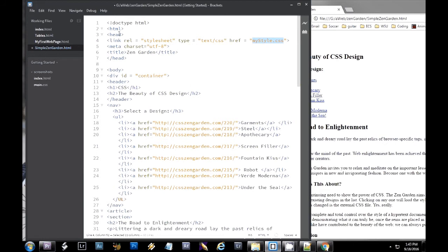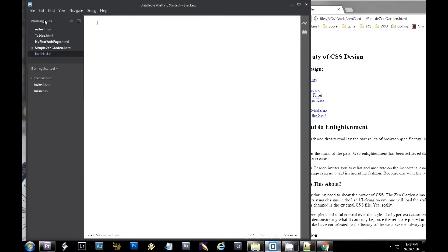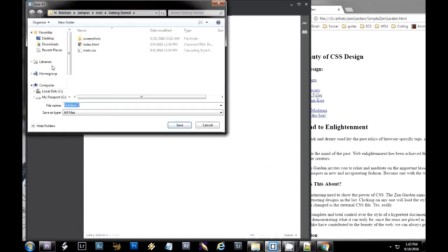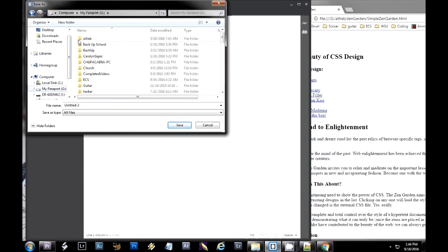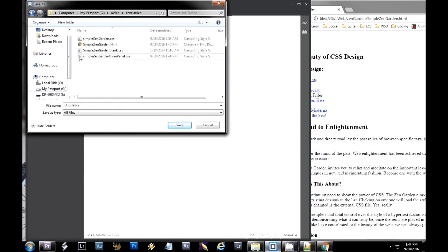All right, to start with, we have to add our link tag. And what this will do is it will link to our style sheet. So I'm going to put this in my head of my document. It could be after the meta, after the title, just anywhere in the head of the document. And in this particular situation, I'm calling the page mystyle.css.